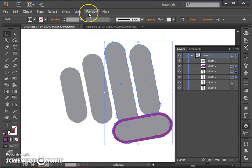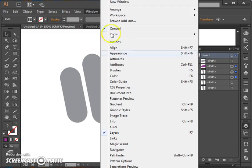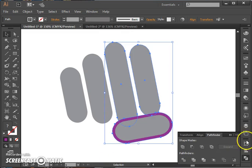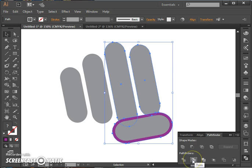Now to find your Pathfinder tool you can go to Window and Pathfinder. I have mine docked over here on the right. And we want to use the Trim tool. This is going to make them separate where they intersect.